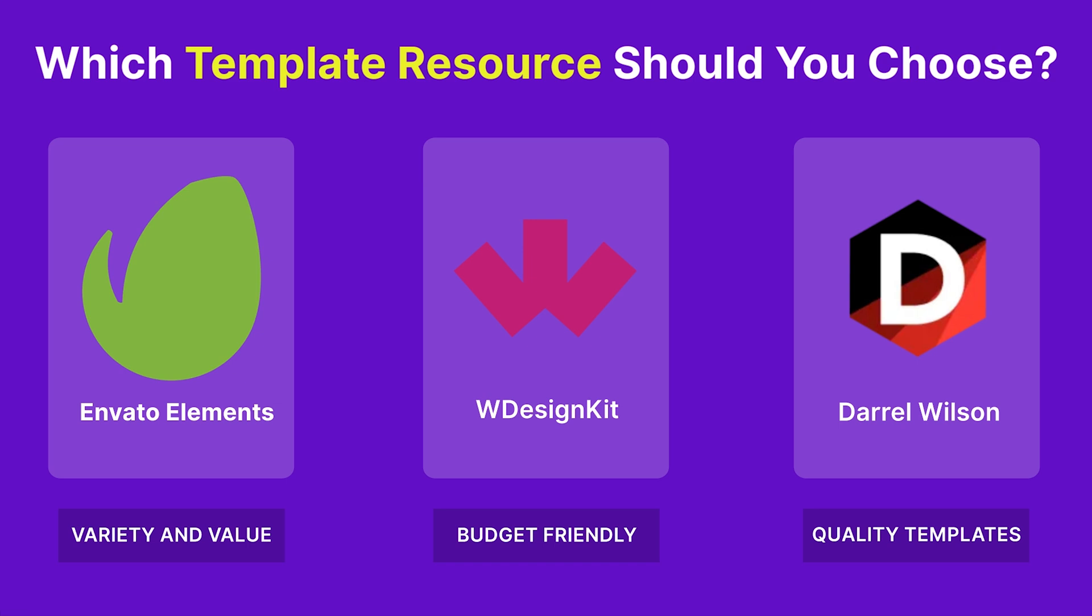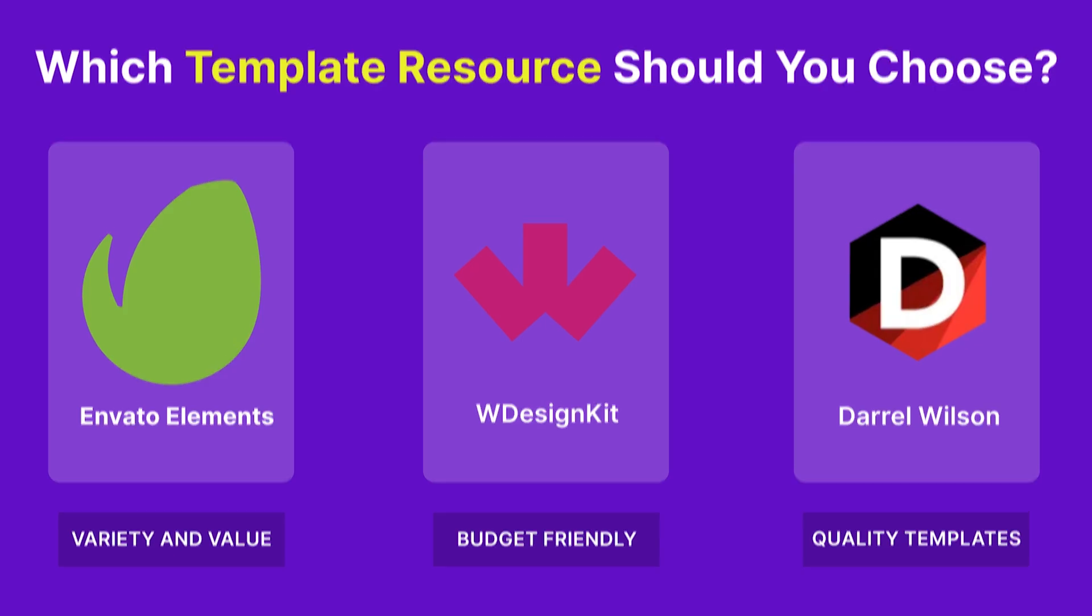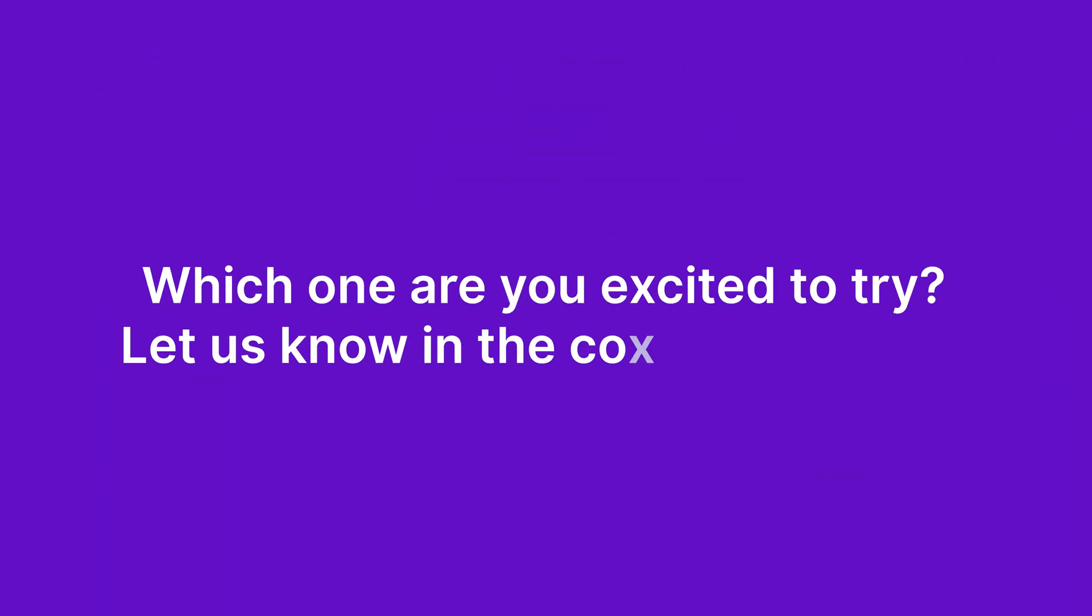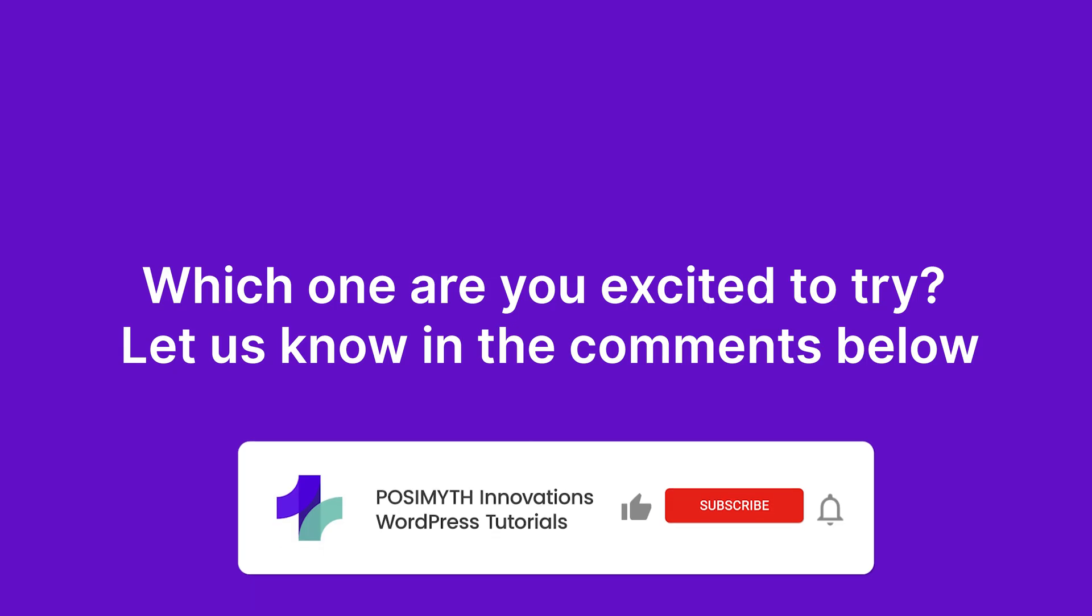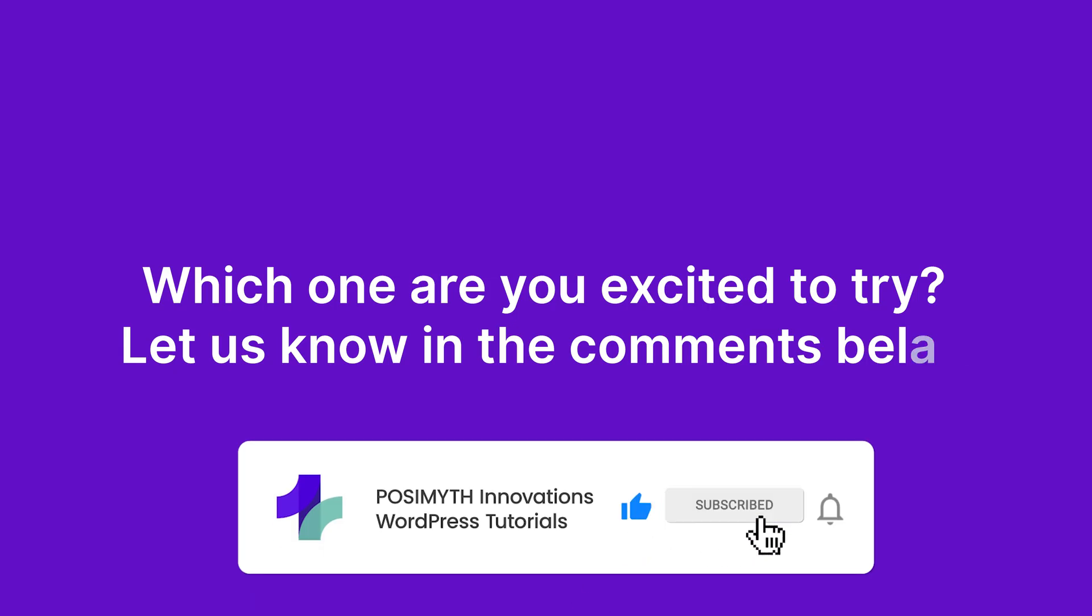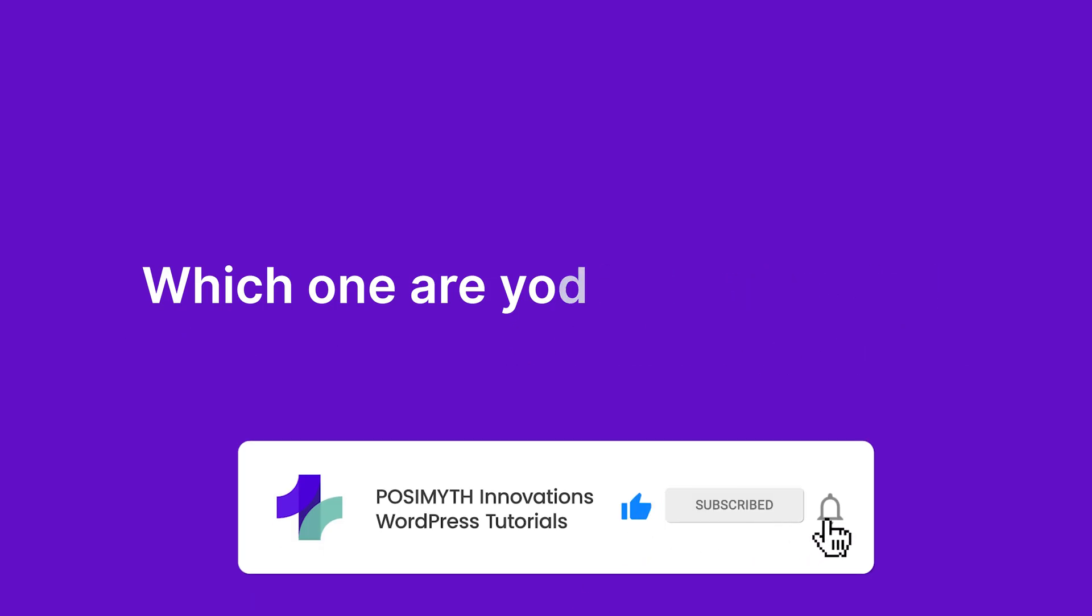And there you have it, the five best Elementor template resources to supercharge your website design. Which one are you excited to try? Let us know in the comments below. Don't forget to like, subscribe, and hit the notification bell for more Elementor and WordPress tips. Thanks for watching, and I'll see you in the next video.